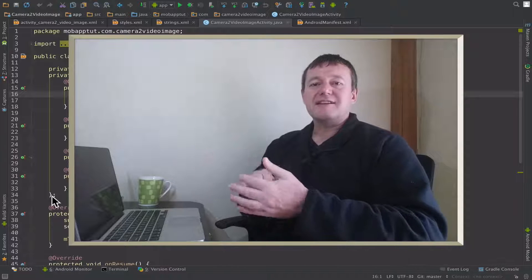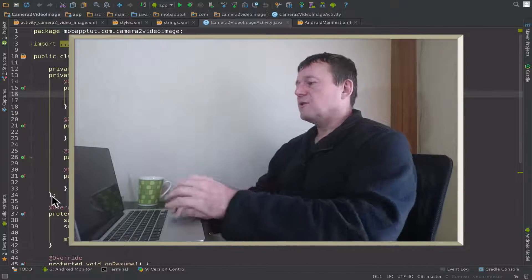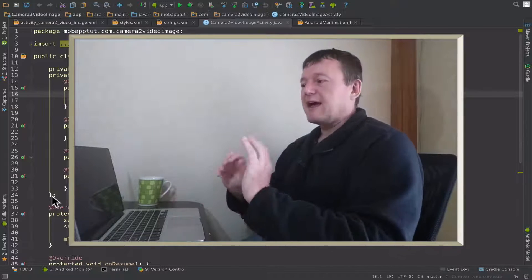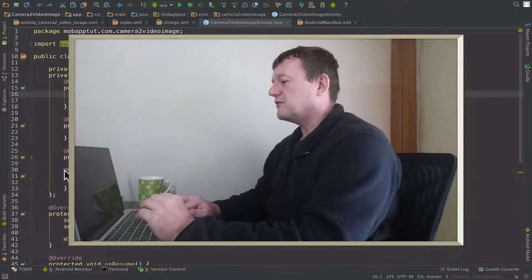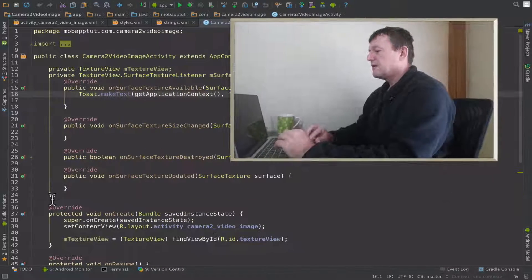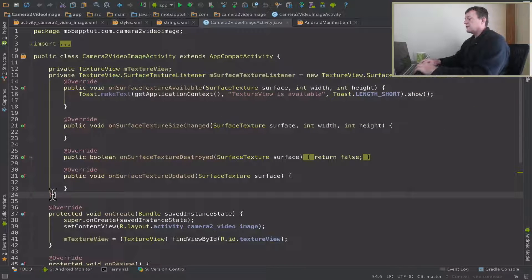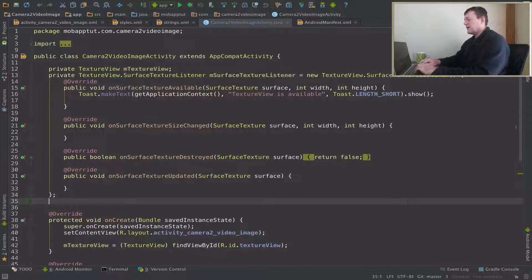I'm trying to keep this tutorial nice and short. So we're going to need to create a camera device member here.